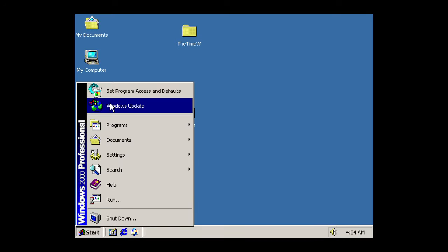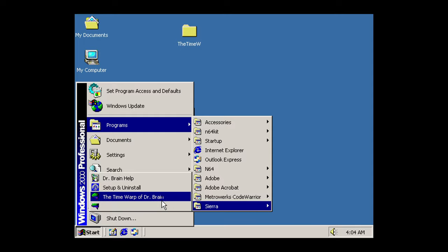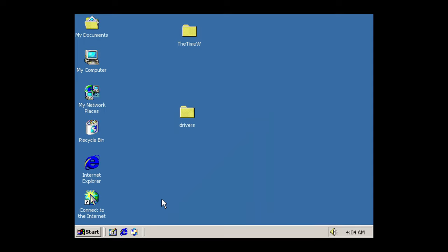Yeah, on this system I have Windows 2000 Professional installed and that is because of N64 things that are happening recently and I wanted the system. So I'm showing off booting up the Time Warp of Dr. Brain here.